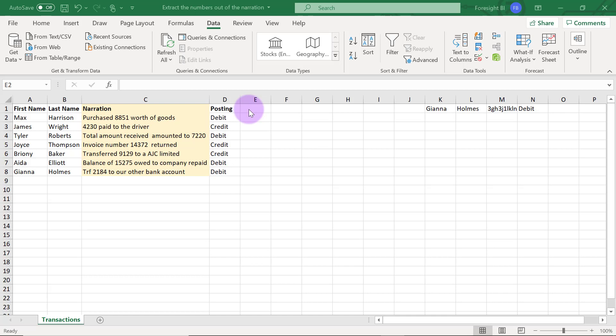Hi, welcome to this data preparation video. My name is Ahmed Oyelowo. In this video I want to show you how you can use Power Query to extract numbers that are scattered within texts.